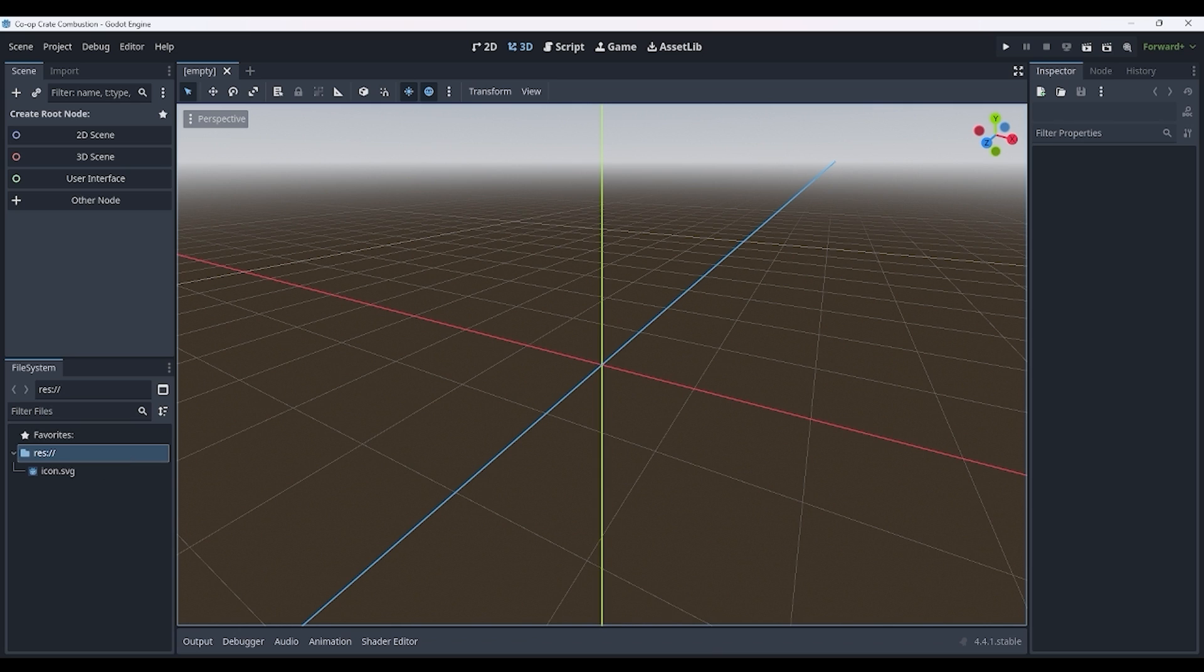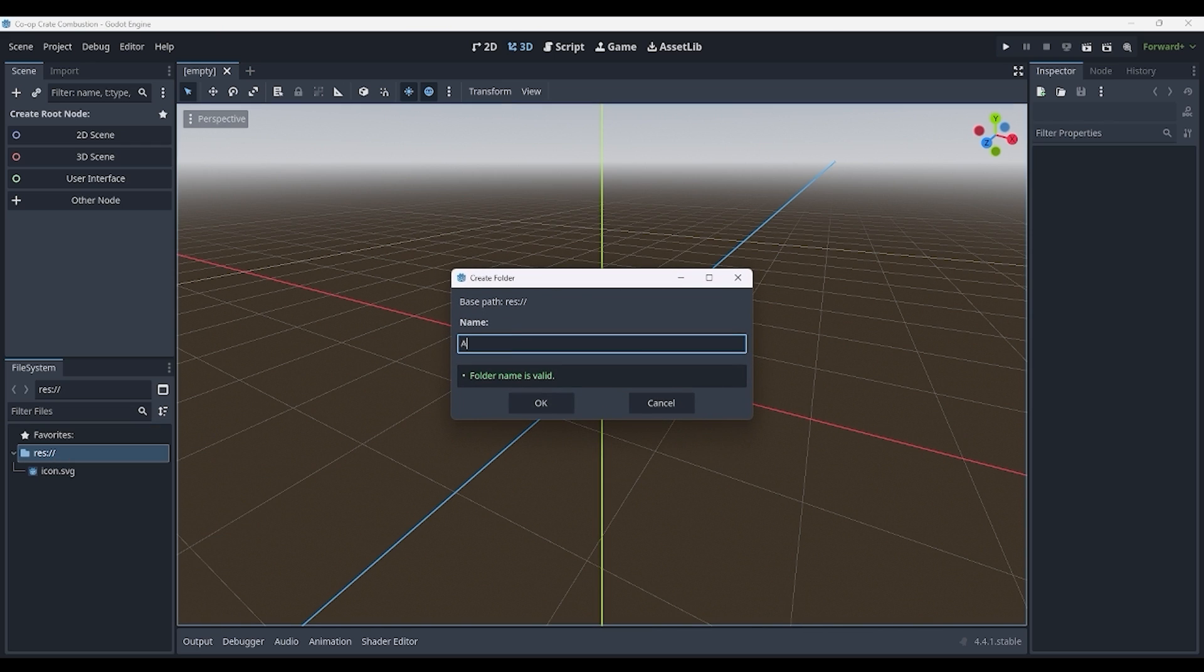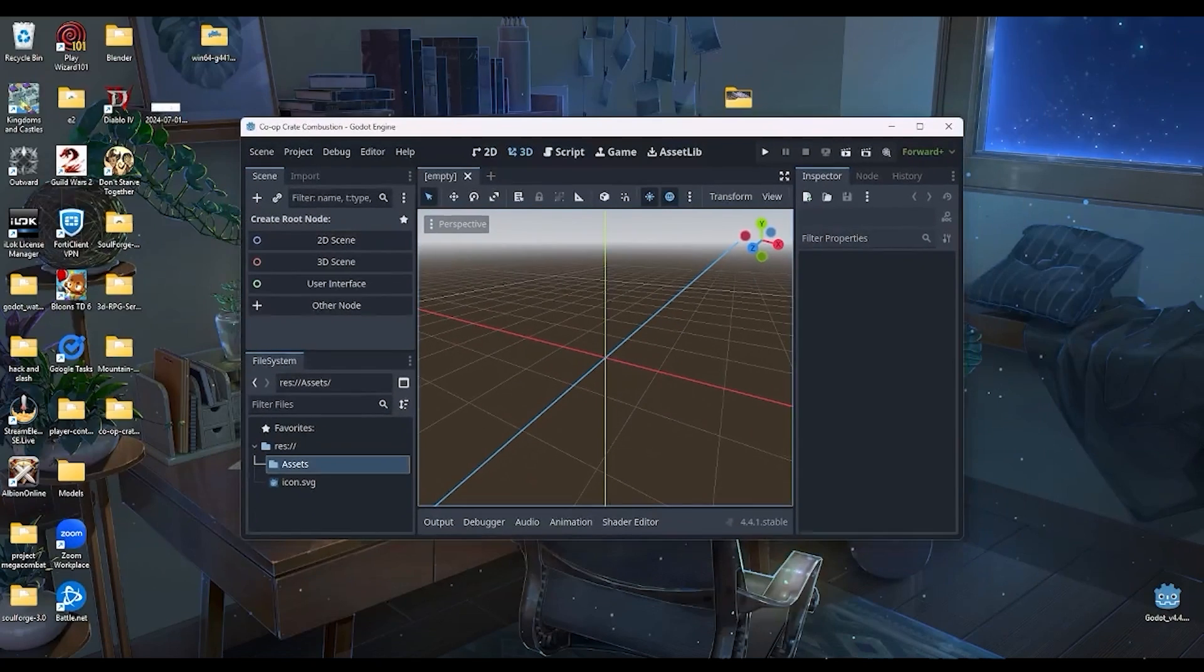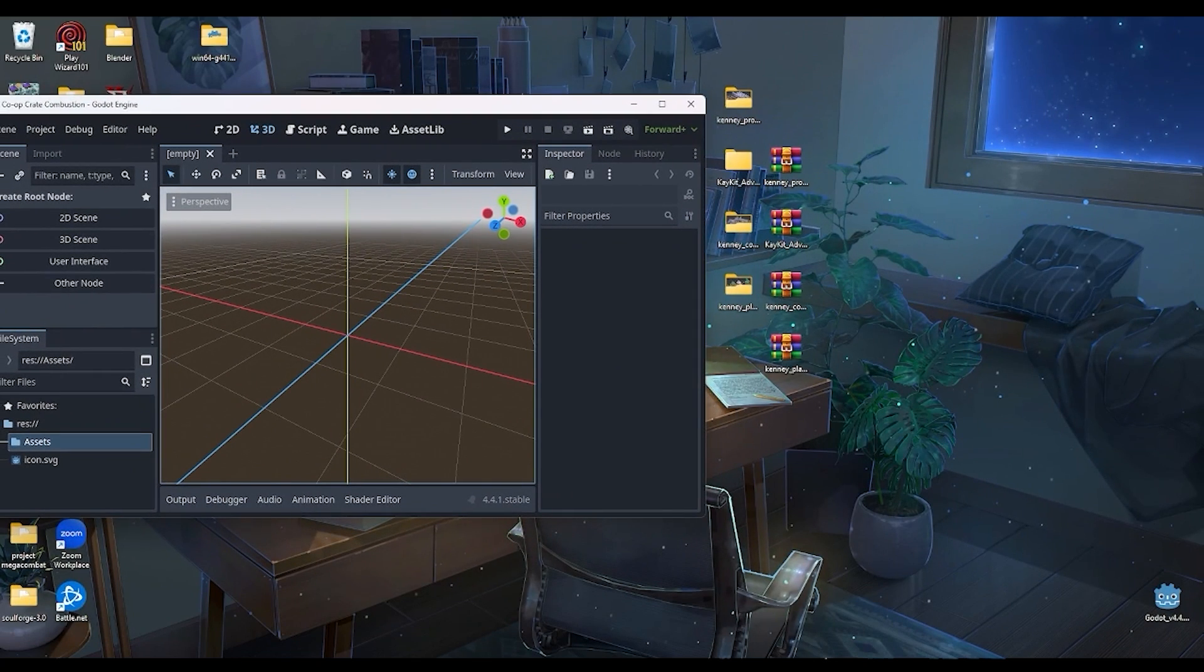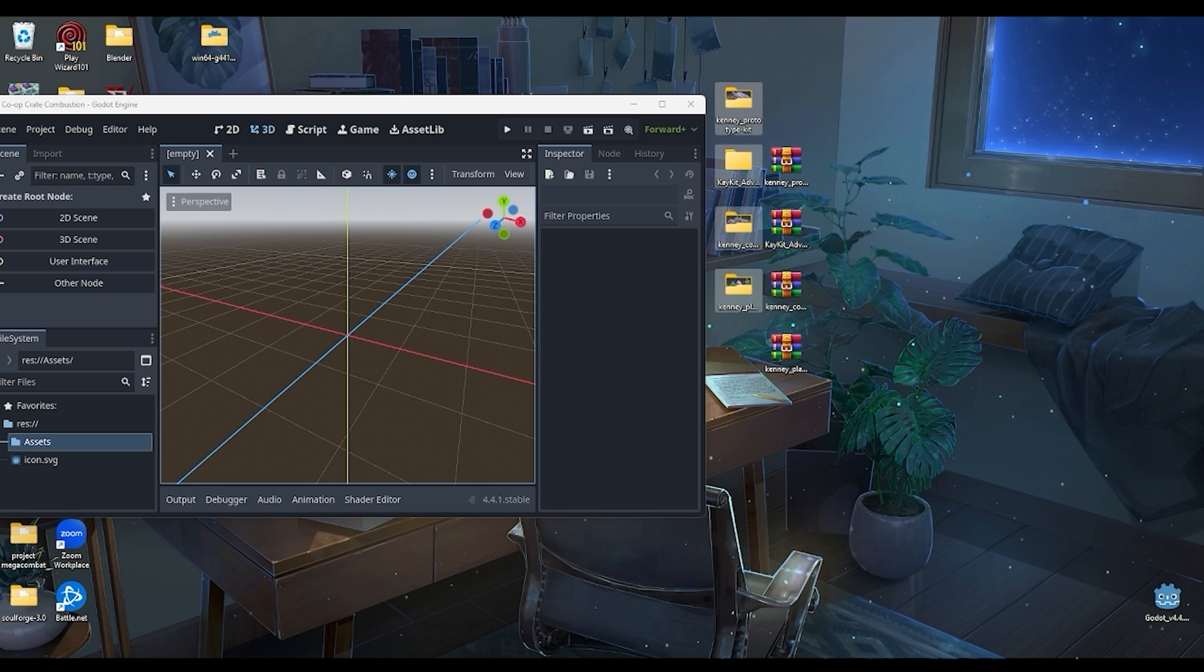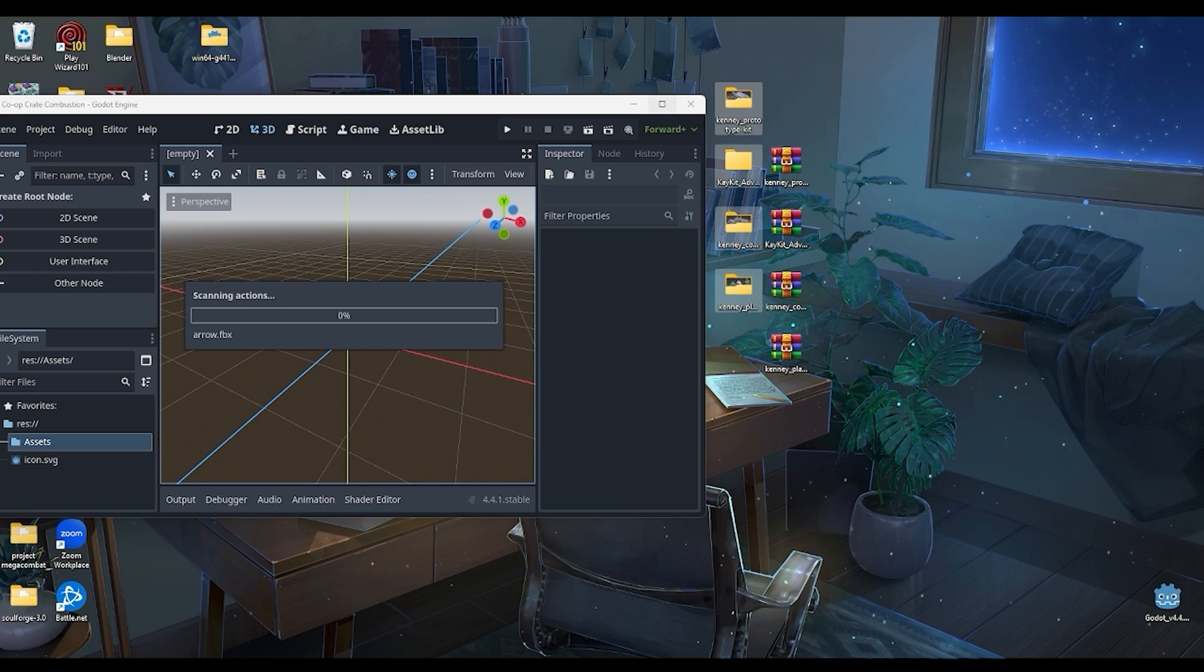And now that we have our project, all we want to do is create a new folder here called assets. We're going to minimize this project here and select our folders that we just exported and bring them into our Godot project. Just drag them in and it might take a second.